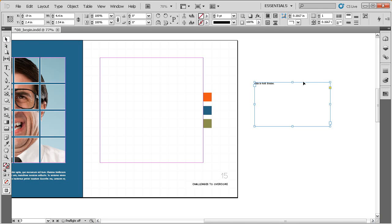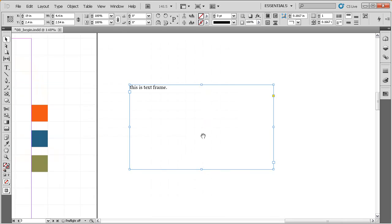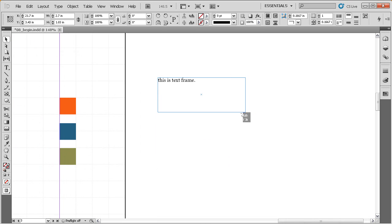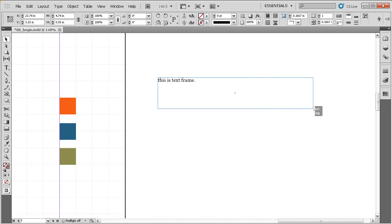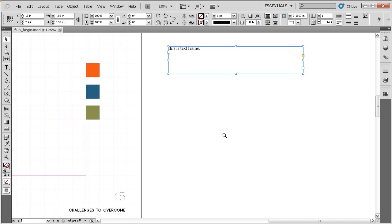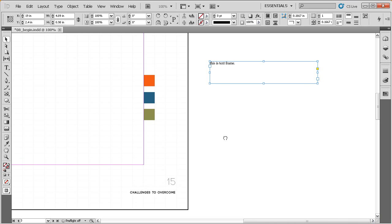If we switch to our Selection Tool and zoom in, you can see the text lives in that frame. We can resize it, scale it, or do whatever we want to the frame itself. That is your basic text in a frame.